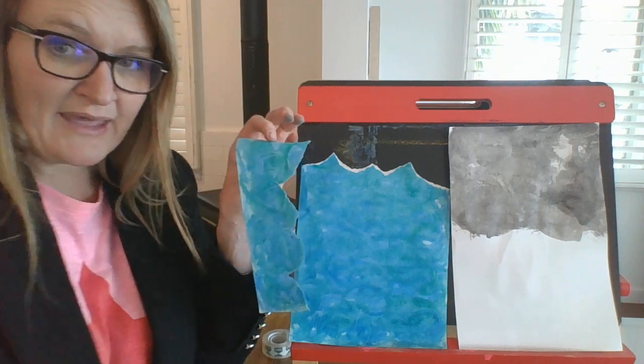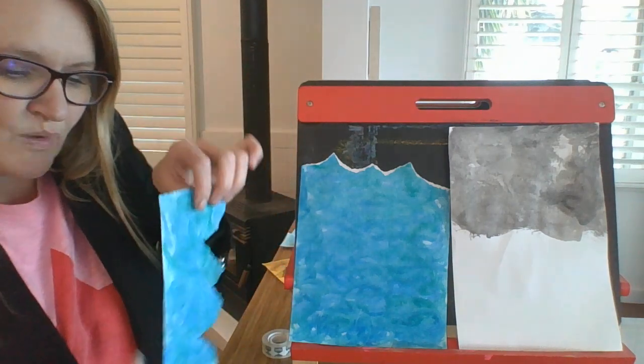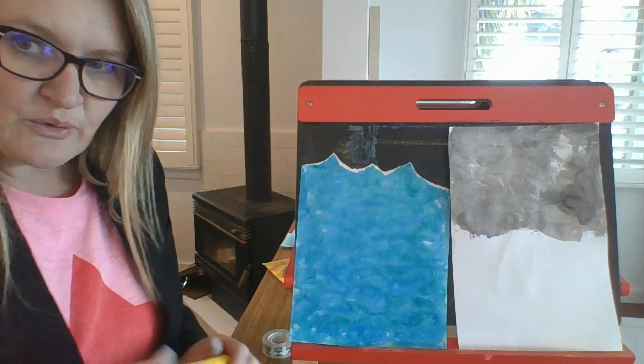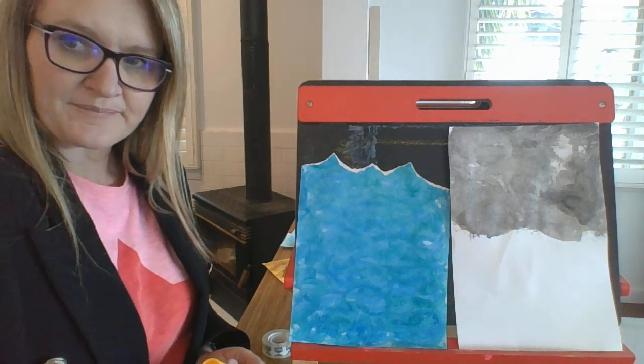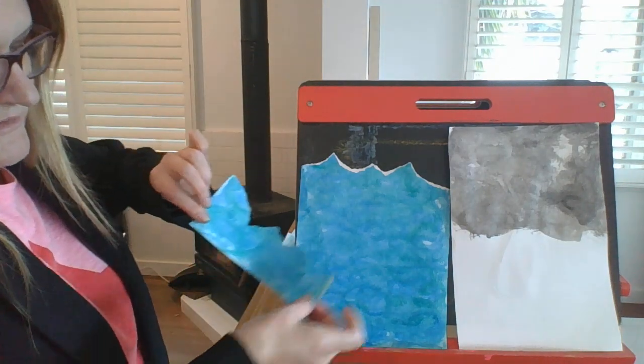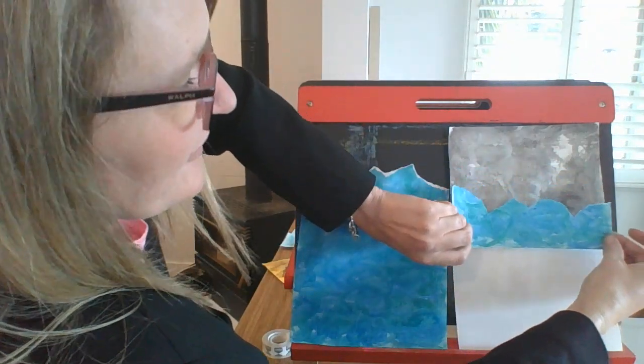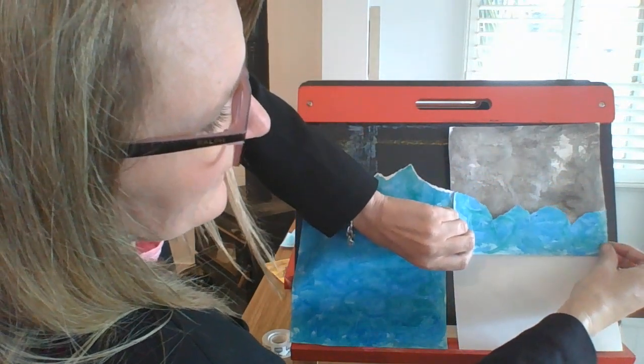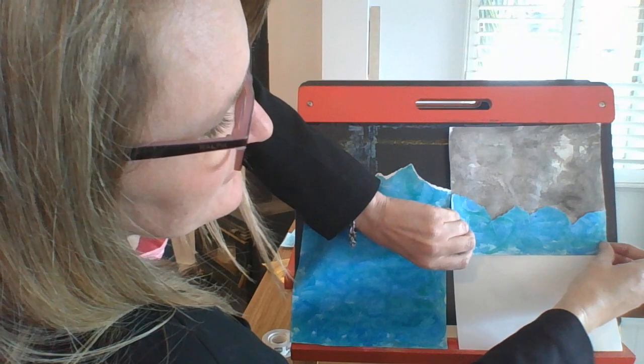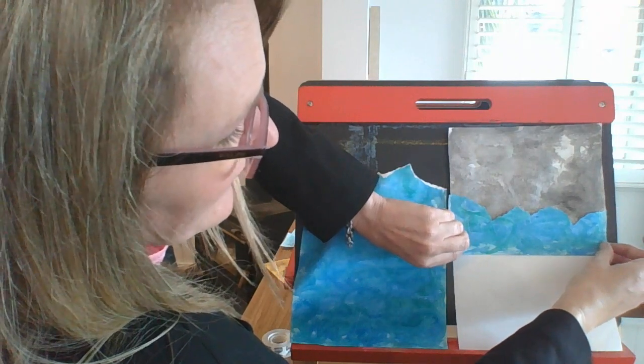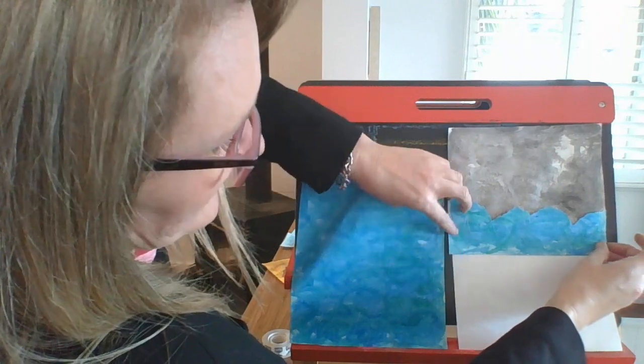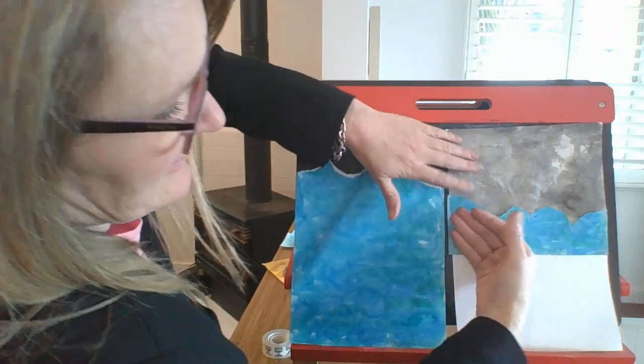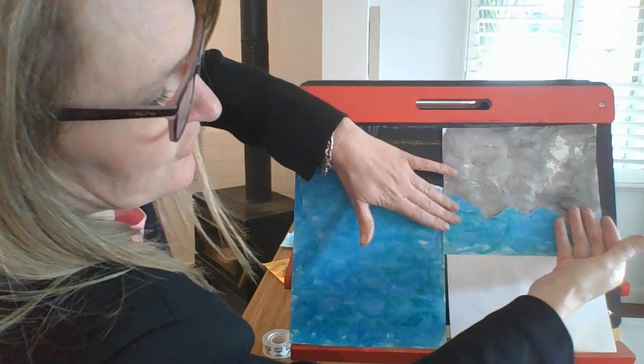So now what I need you to do is just use a glue stick and really carefully without ripping your piece of paper because remember it's still a little bit wet. Put some glue on the back. And you're going to turn it upside down so that you've got the straight line facing down and the rough waves at the top.